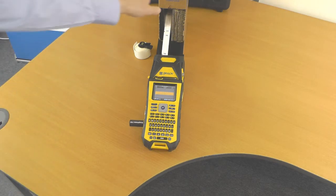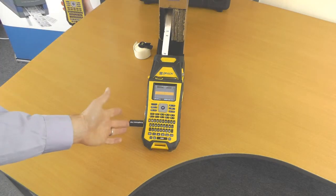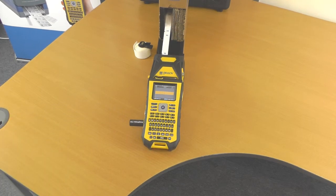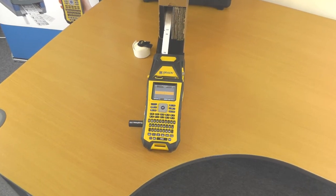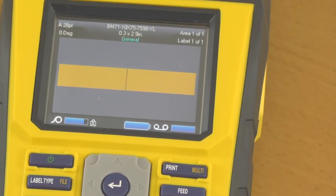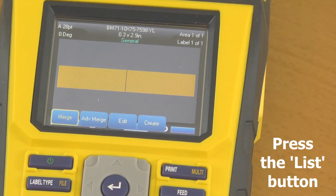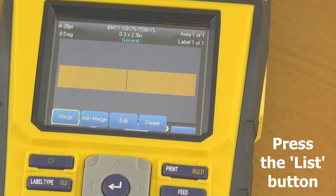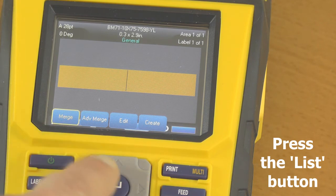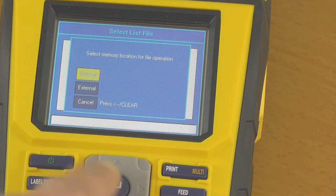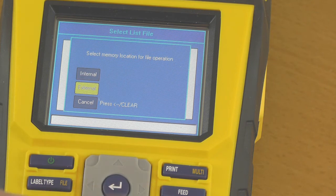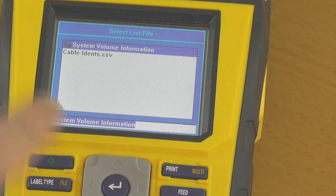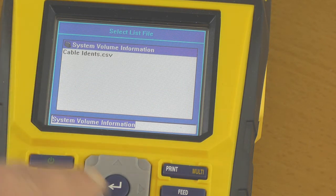So we've now set up the bulk box sitting behind the printer. We've got our USB memory stick with our file on it. We'll just bring the camera in. There's a List option here, so we do List, we want to Merge, we choose External. The list of files on the memory stick appears, and we've only got one - Cable Idents - and it pulls our first bit of data in.